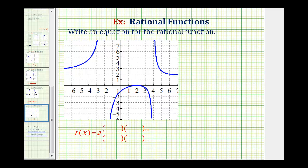We want to start by determining the key components of a rational function. Looking at the intercepts, notice we have an x-intercept at positive two — the point (2, 0). Notice how the graph does not cross the x-axis here; it just touches and then bounces back, which will affect the equation of our function. Also notice we have a y-intercept of negative one, so the function contains the point (0, -1).